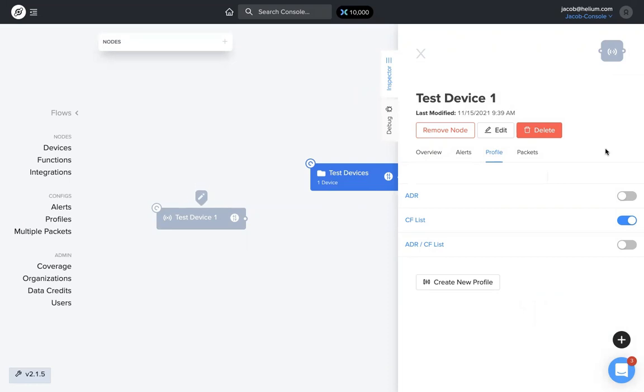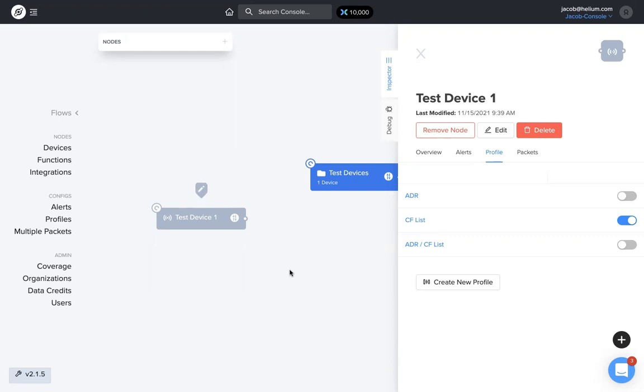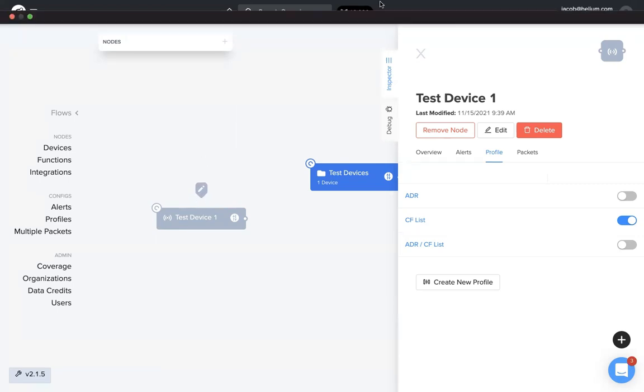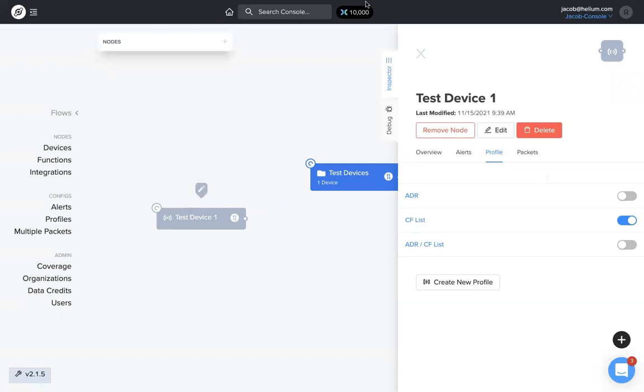Other than that, it's pretty simple to get these configuration profiles up and running. It makes it easier and more streamlined for you to add these profiles to devices and labels. Thank you very much, and hope to see you on console. Bye everyone.